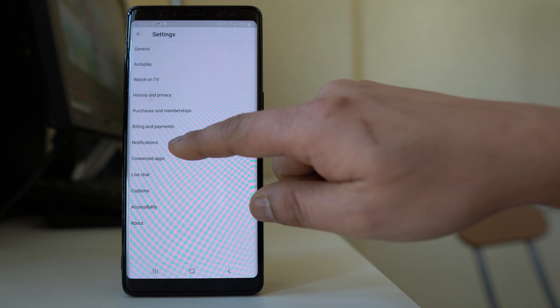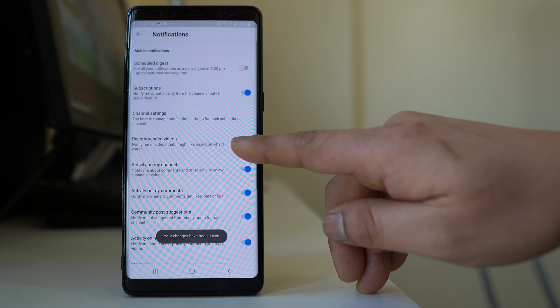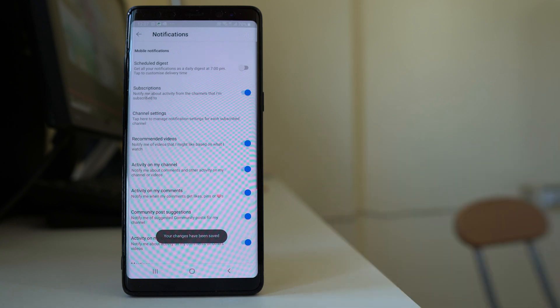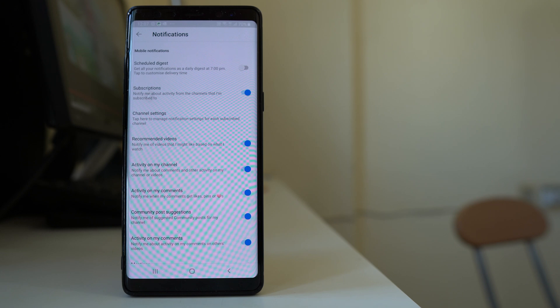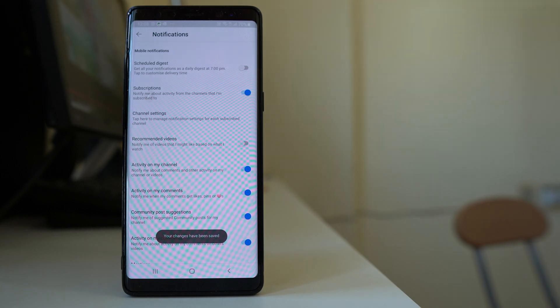There is also a notification option called 'Recommended videos.' If you enable this, whenever you watch a certain category of videos such as comedy, the YouTube application will automatically recommend videos from that category. If you don't want YouTube to recommend videos, you can disable this option — it depends on your choice. These are some of the YouTube settings that you might want to know.